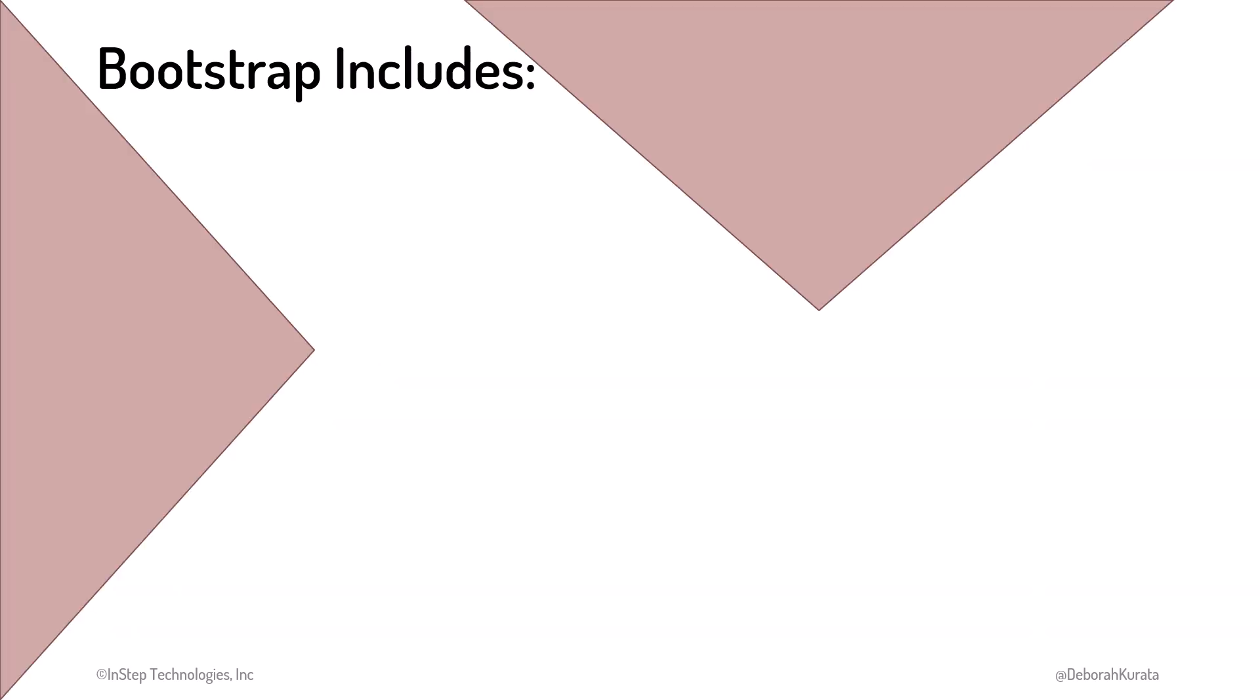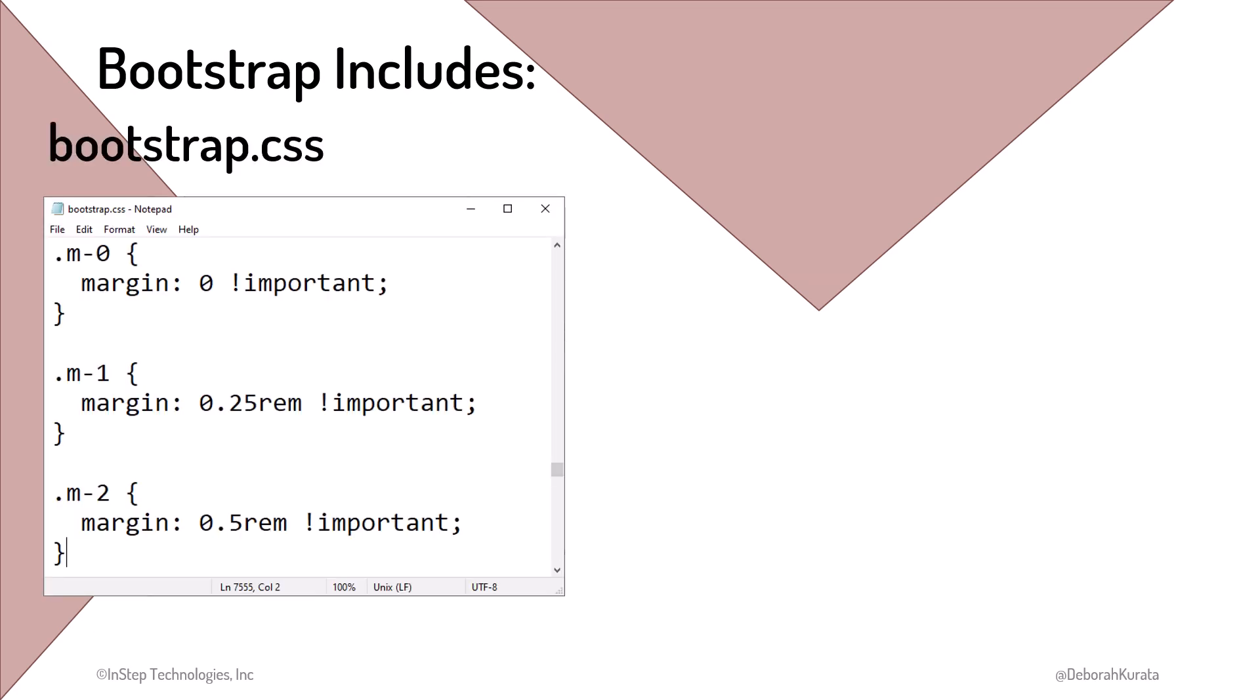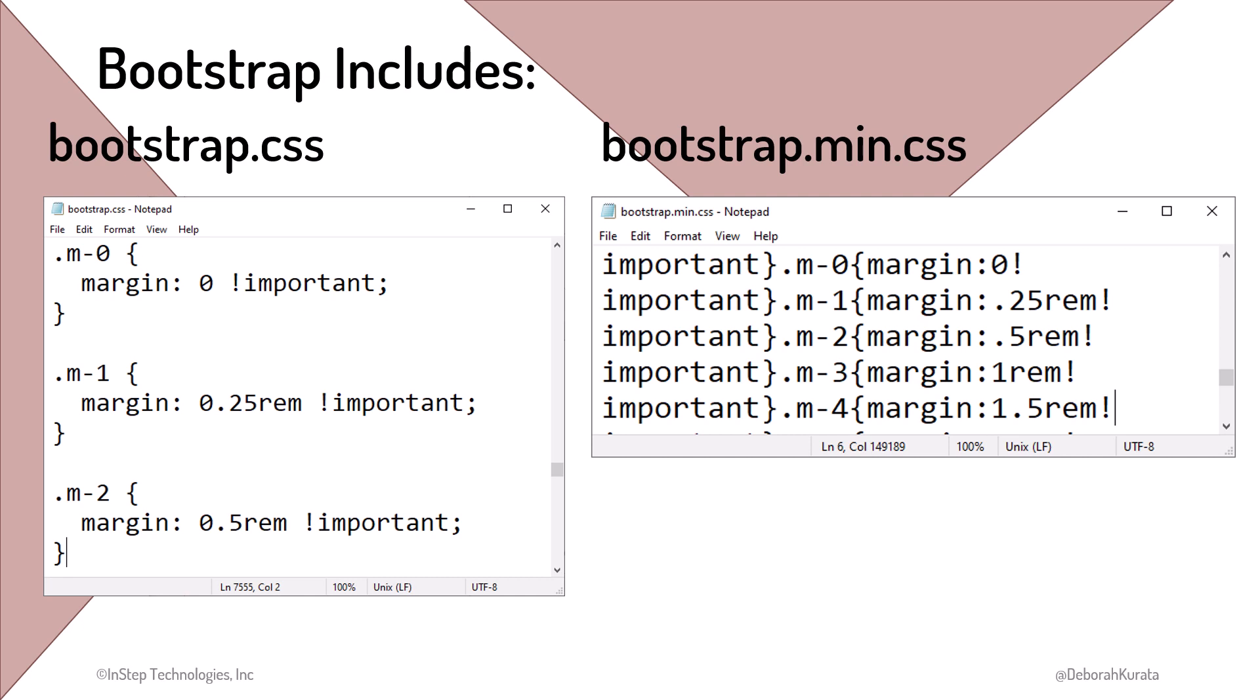Bootstrap includes a CSS file called bootstrap.css. This file contains Bootstrap's ready-made styles. These styles are defined with selectors and style properties, as we covered in the CSS course. Bootstrap also includes a minified CSS file, bootstrap.min.css. This file contains a minified copy of the Bootstrap styles.